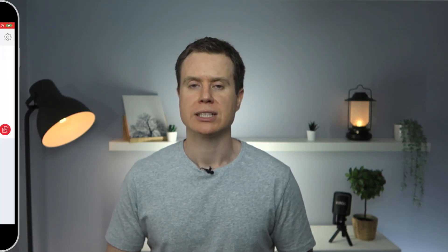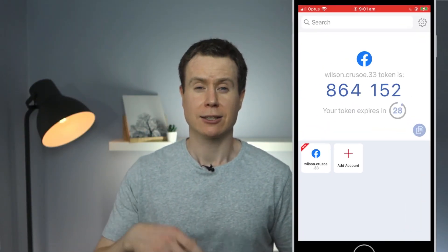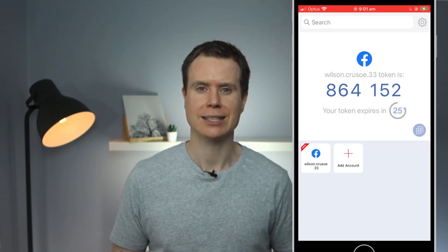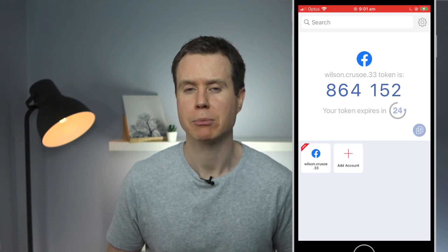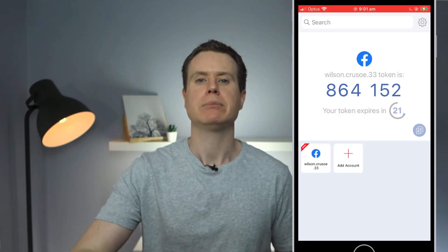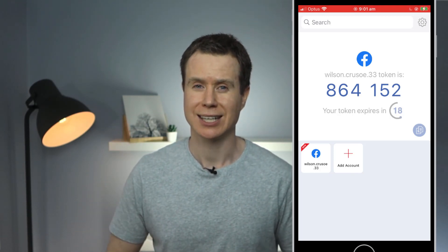What makes this even more secure is that the six-digit PIN changes every 30 seconds. So for someone to gain access to your account, they'll need your username and password, the PIN number, and be able to log into your account within 30 seconds. That makes accessing your account pretty difficult.